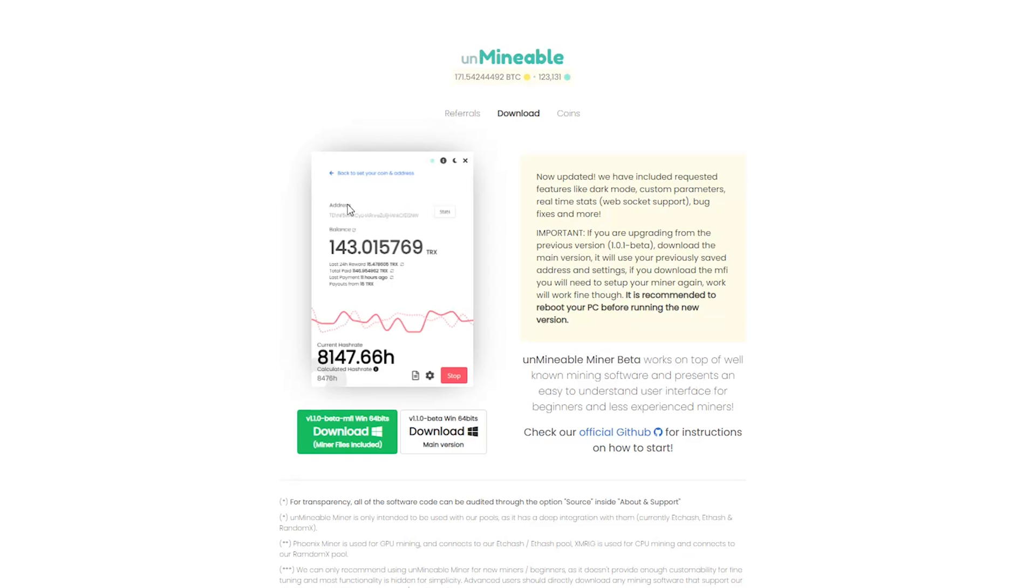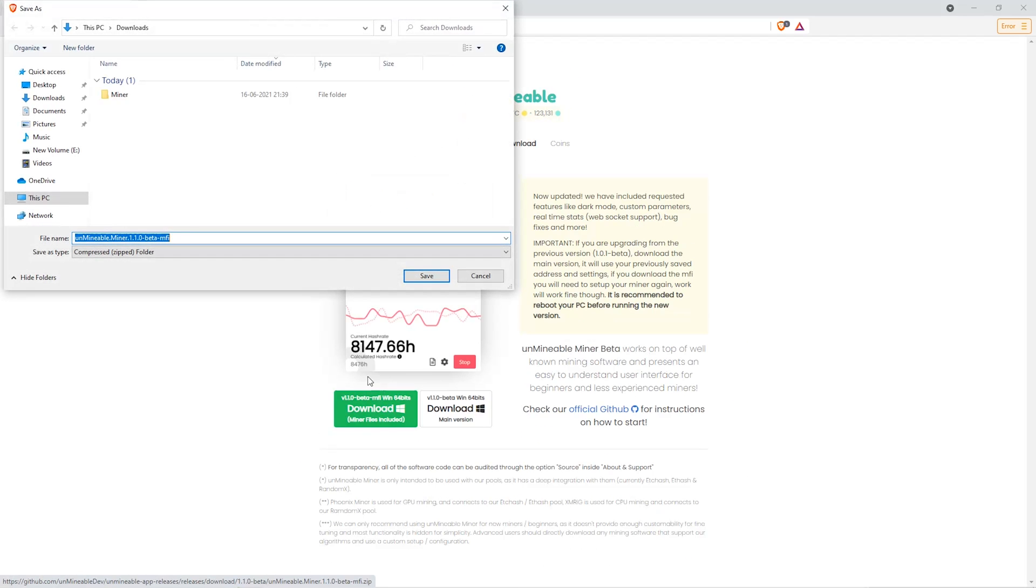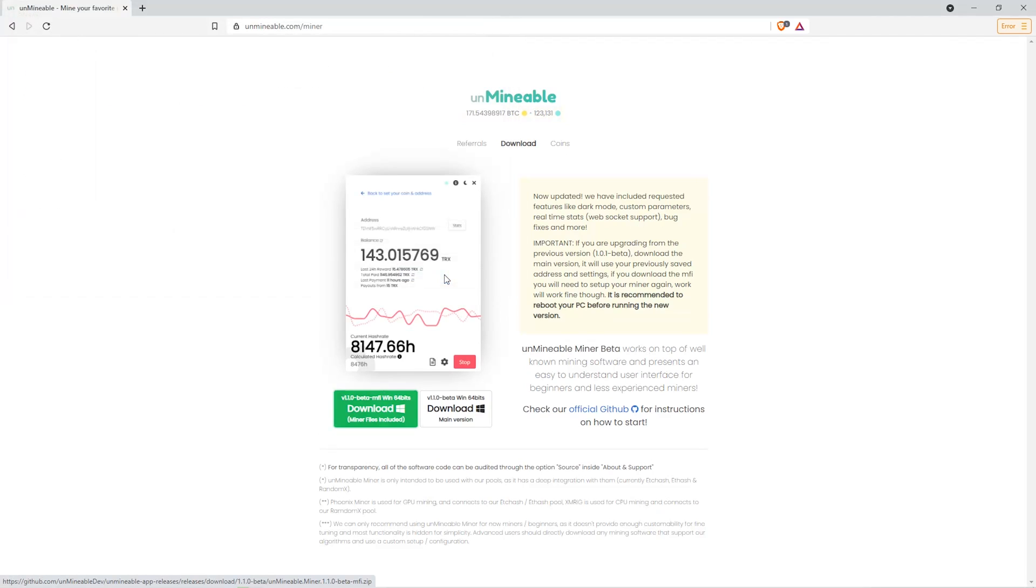The next step is to go to this website. Link is in the video description. Once you're on the download page here, we can click on the beta pack version. And then we'll go to our Downloads section and click on the folder we just created. And click Save.